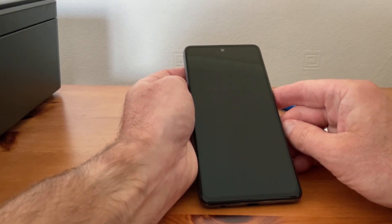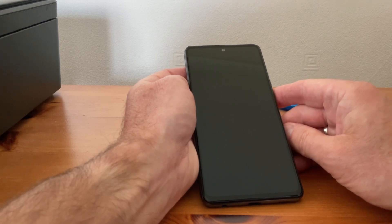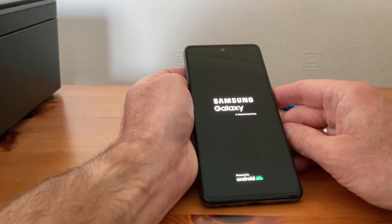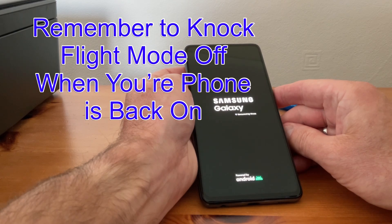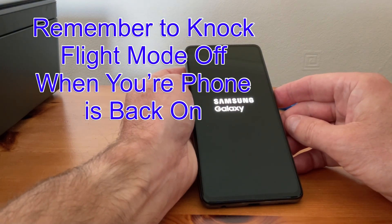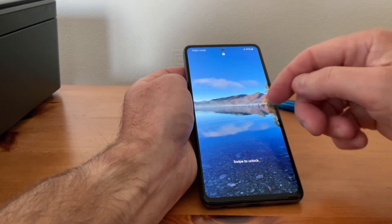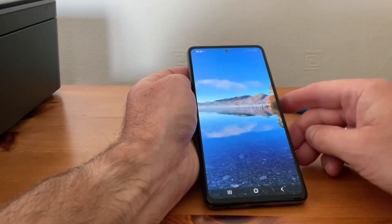Once it kicks in, it'll only take a second, and then we'll get that flight mode knocked off as well. So we're powering up. We'll just swipe again — one, two, three, four. Like I say, that's not my normal PIN.